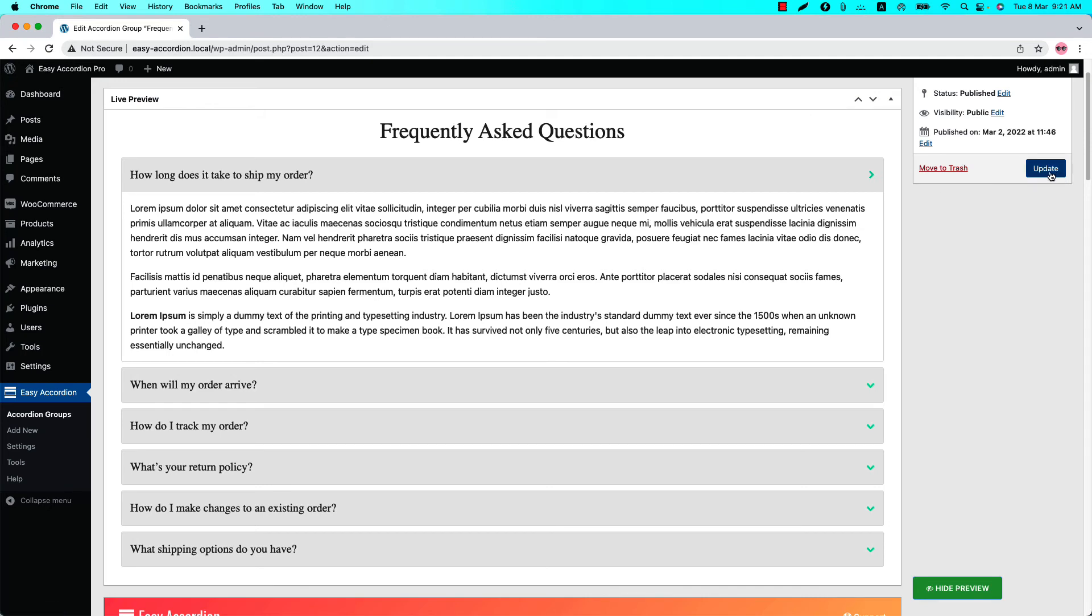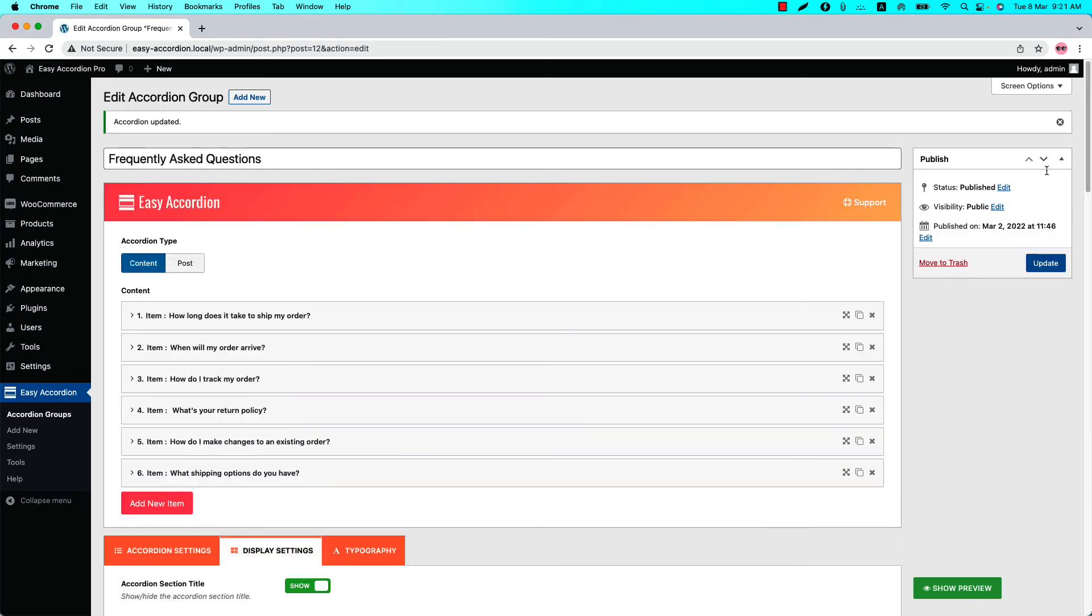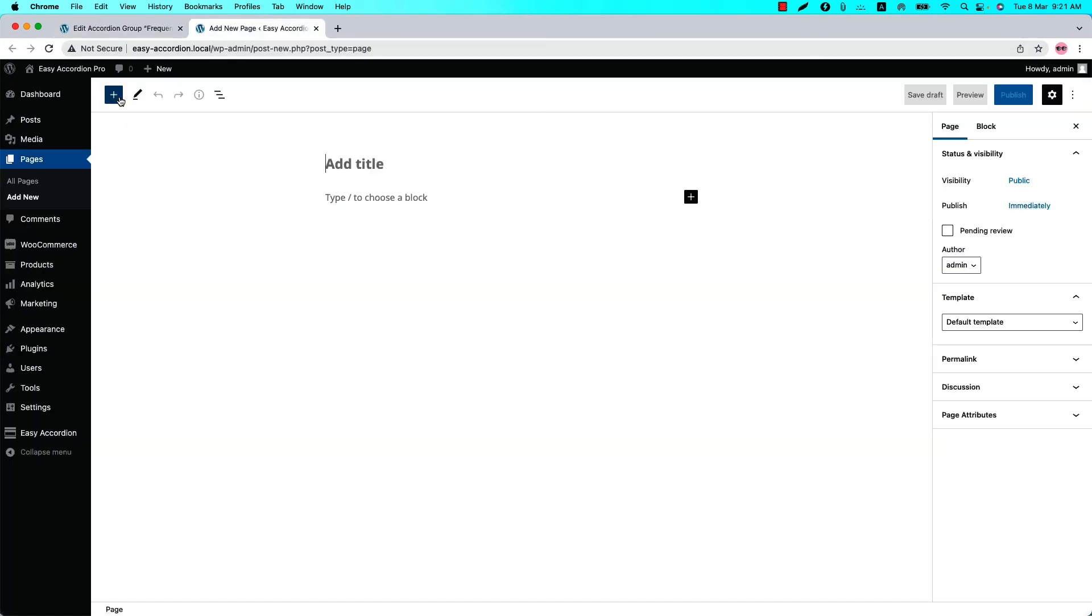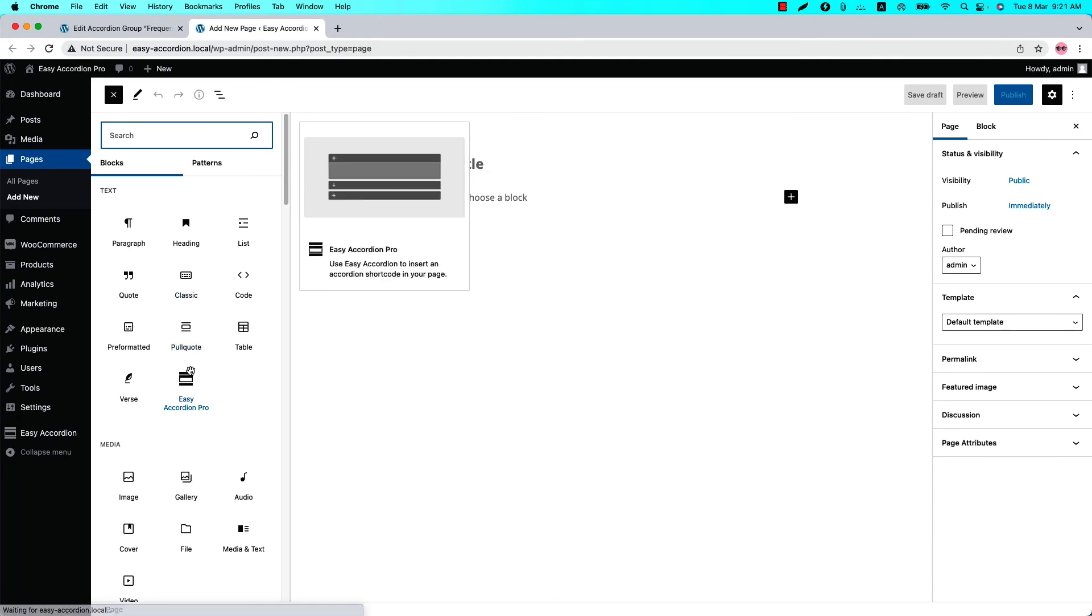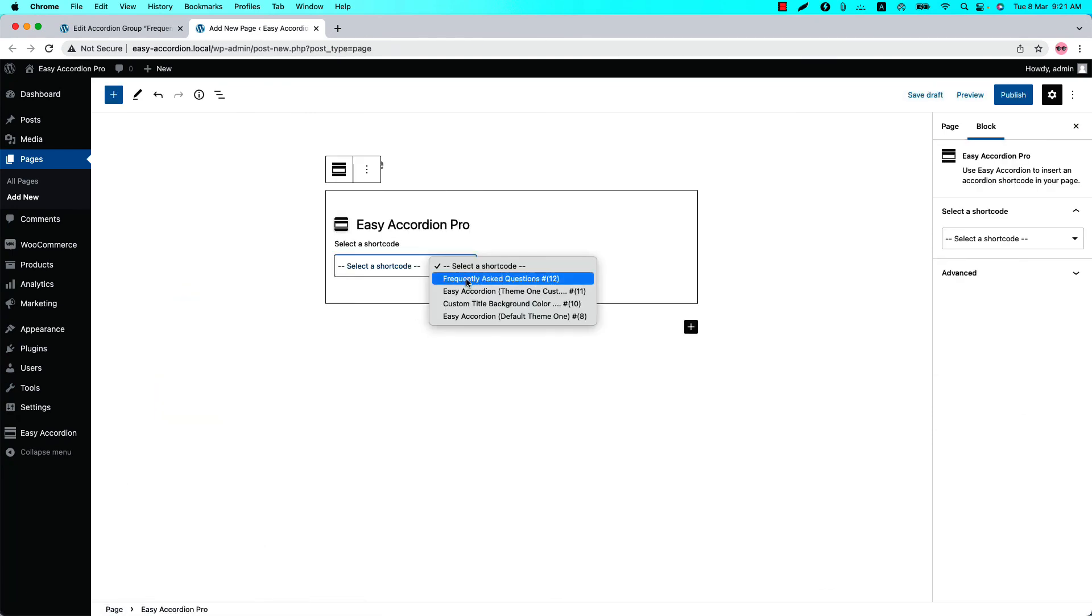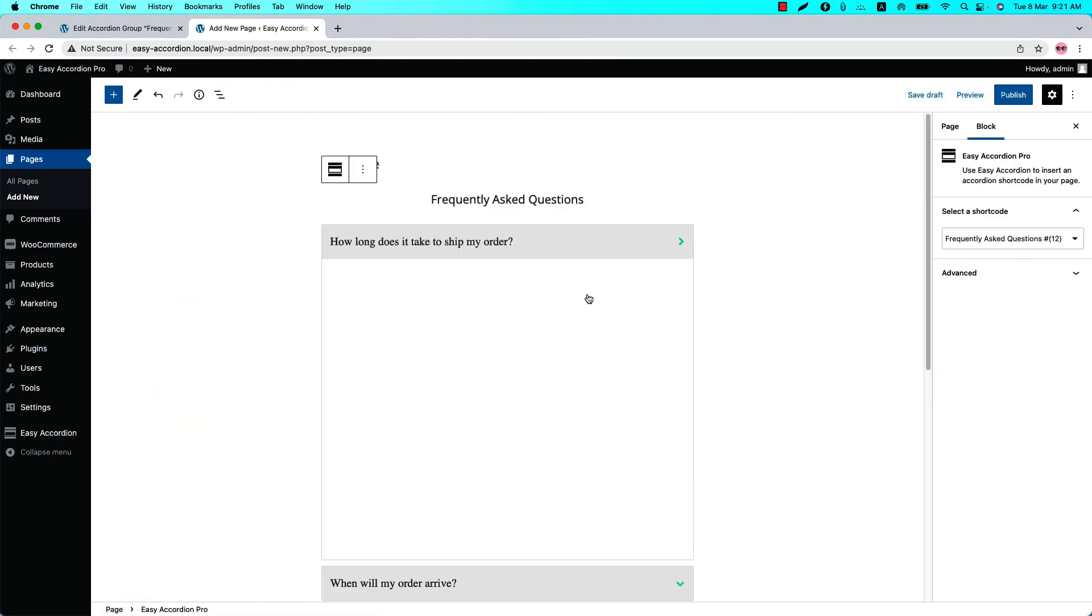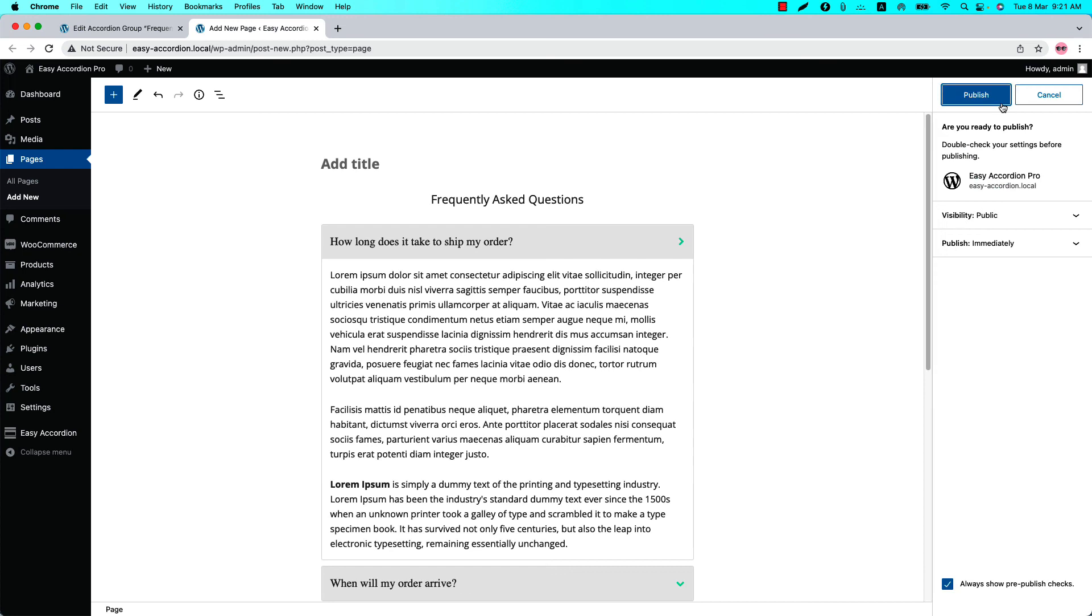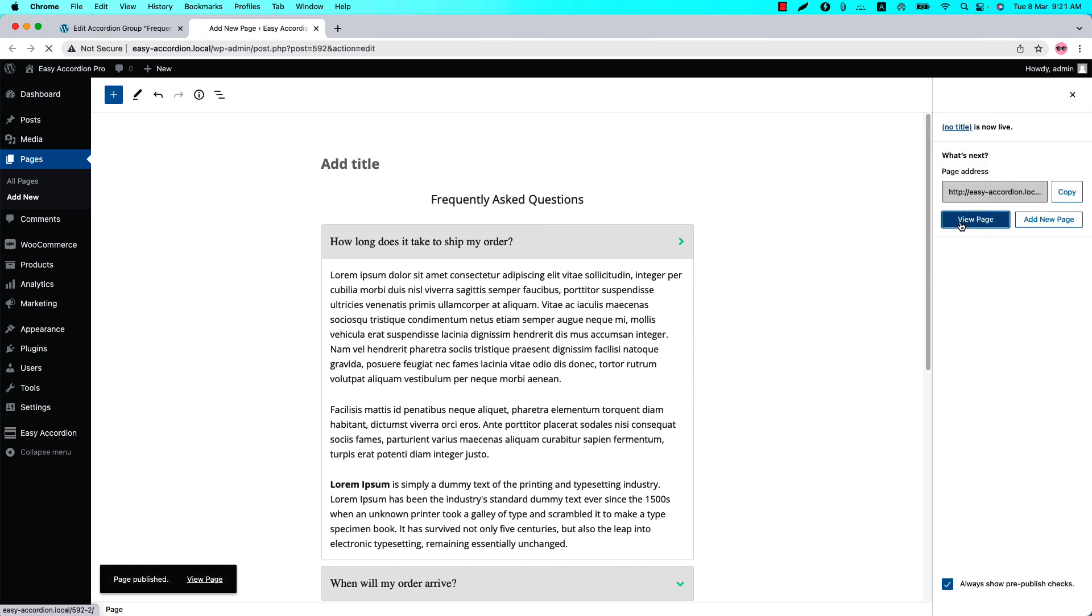That's all about the accordion expand and collapse icon feature. Now publish the shortcode. In my case it is showing Update because I have already published it. To keep the changes you need to update it and go to a page where you want to display it. Insert the shortcode using the Easy Accordion Pro Gutenberg block, select the shortcode, and you will get a preview of it.